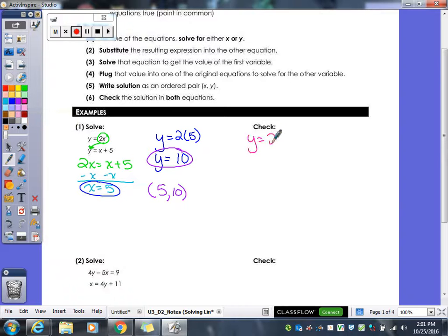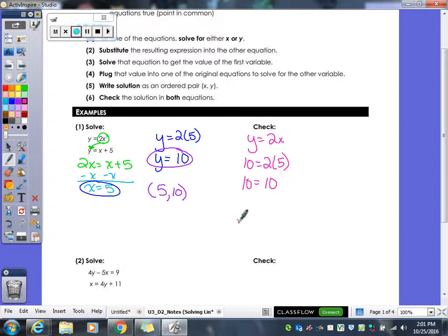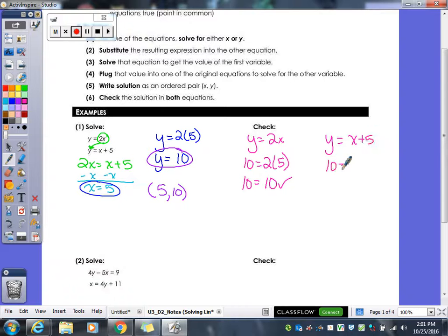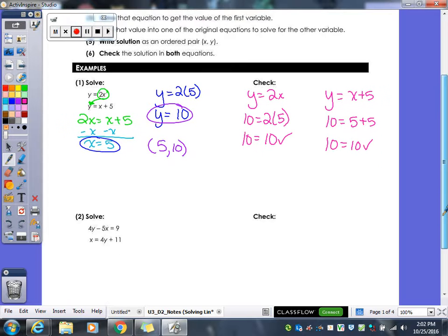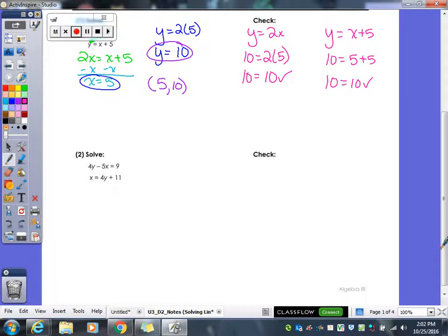We need to check and make sure that our answers are correct in both equations. In the first one, when I plug in 10 and 5, it works out — 10 equals 10. With the second equation, we plug in 10 for y and 5 for x, and we get 10 equals 10. That is our solution to the system, because it works in both equations.